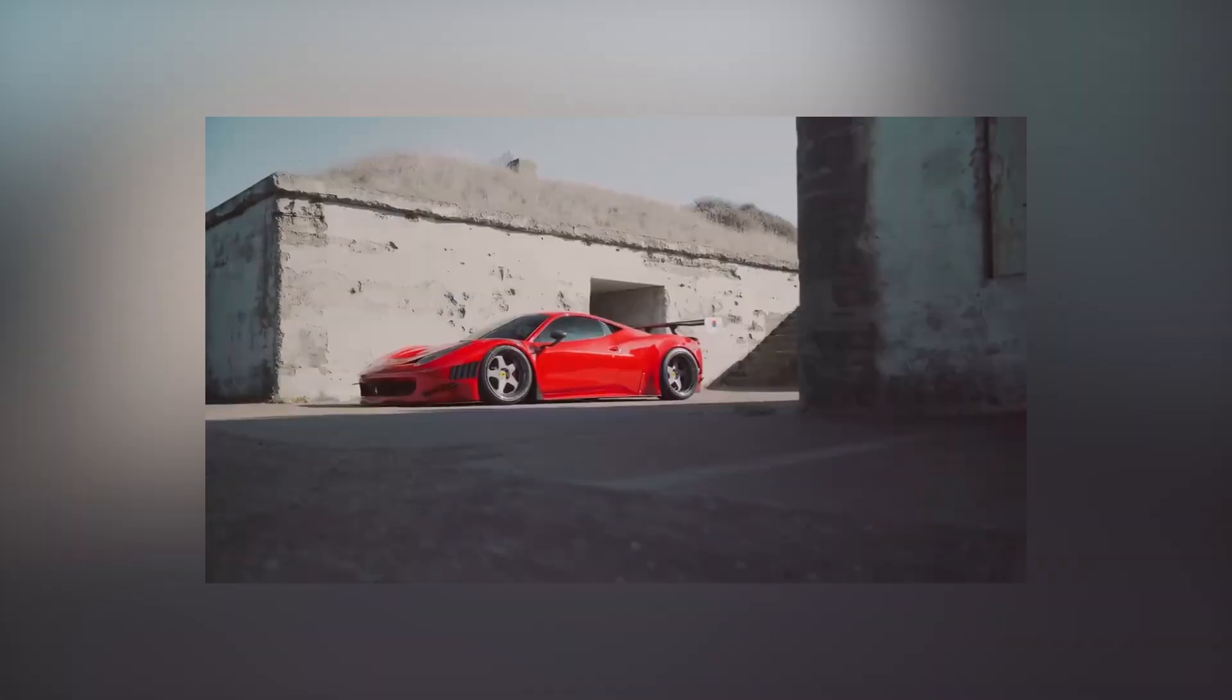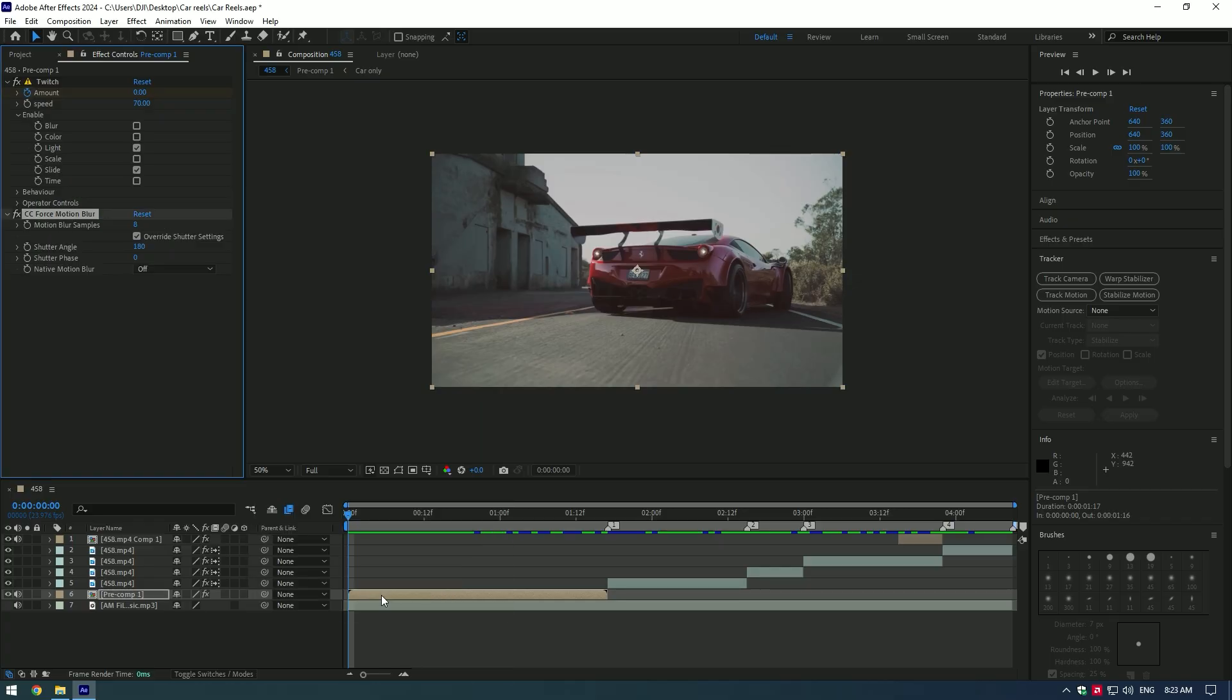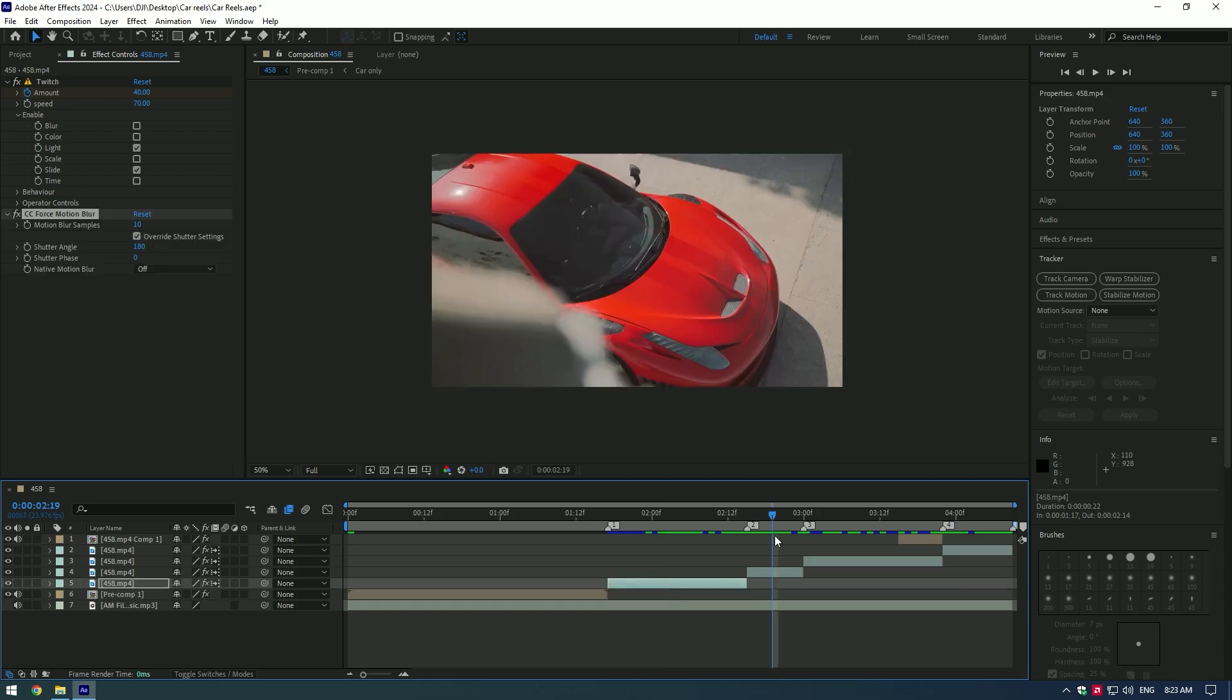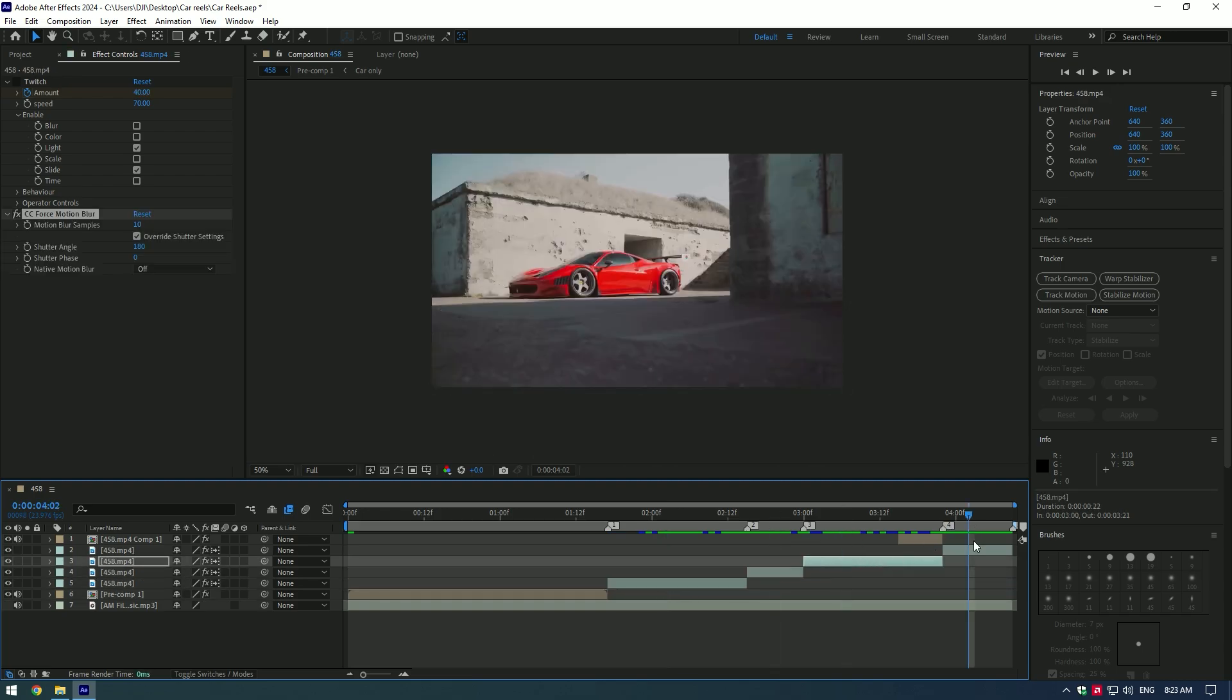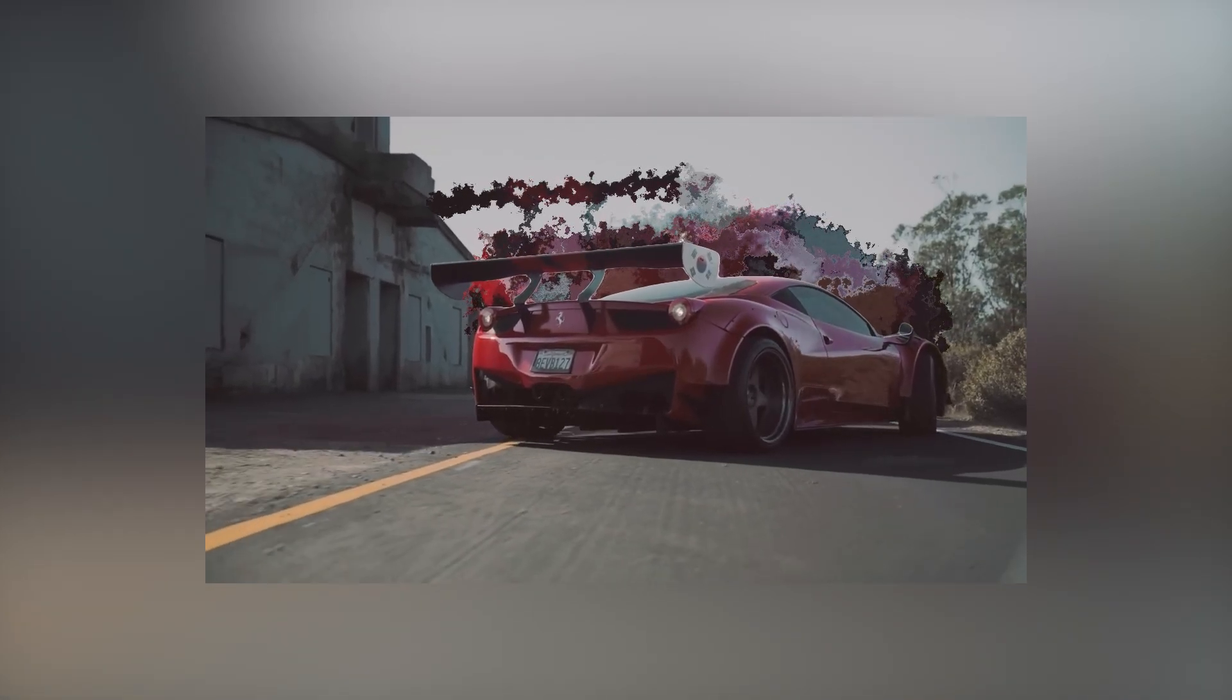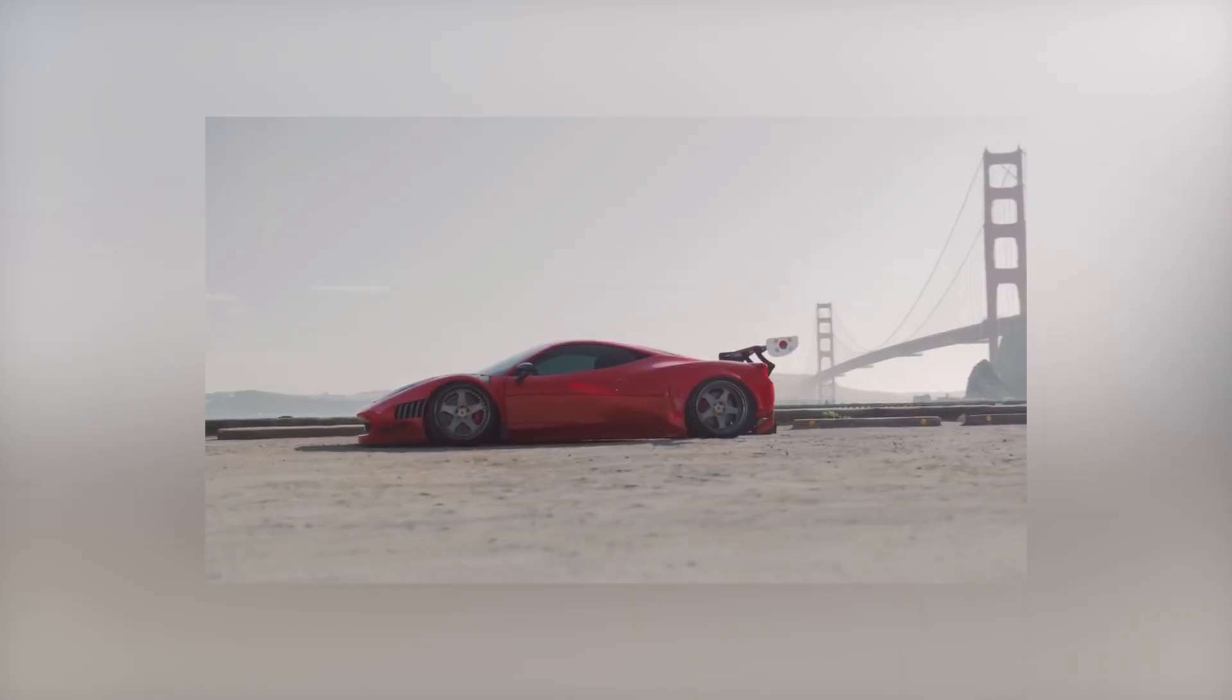Do the same to all of your clips where you want to add shakes. And finally at the end, apply a CC force motion blur to all of your clips with speed ramp. This will add motion blur. This was a basic steps of how to edit car reels easy and fast. Hope this video was helpful. Thanks for watching and like the video, please.